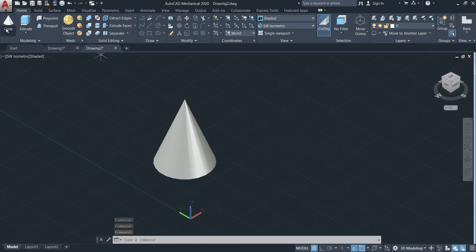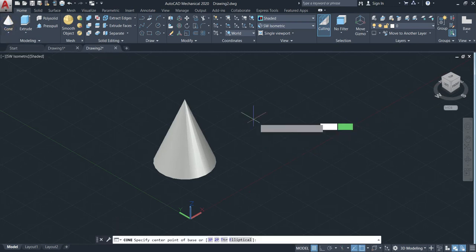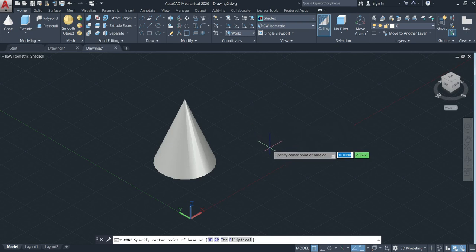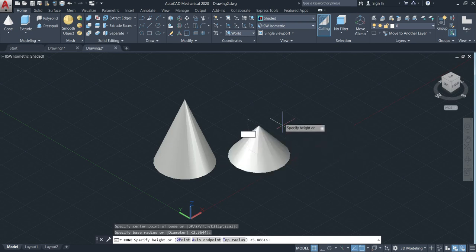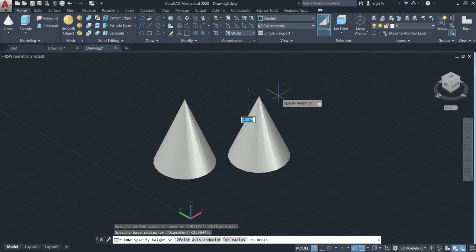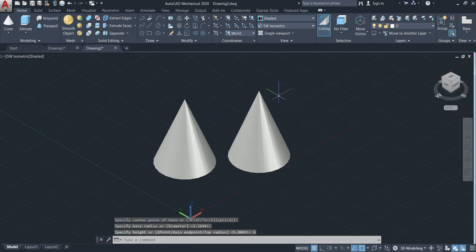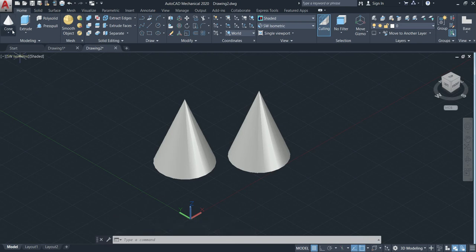Let's make another cone. Specify the first point, second one, and then go to the height. If you know the dimension, just type — like 6 — and then enter. You can also make the cone using three point or two point as I already said.